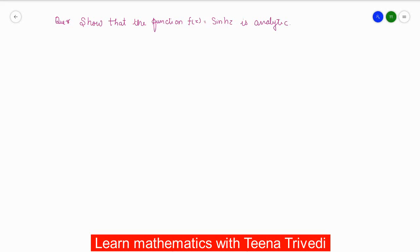Hello everyone, welcome back to my channel. Today we will solve a question which is based on analytic functions. In this particular question, we have to show that the function equal to sinh(z) is analytic.